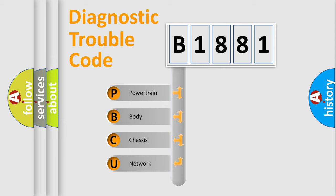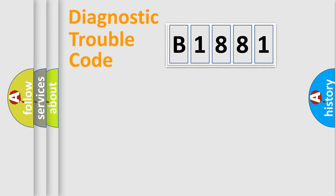We divide the electric system of automobile into four basic units: Powertrain, Body, Chassis, and Network.